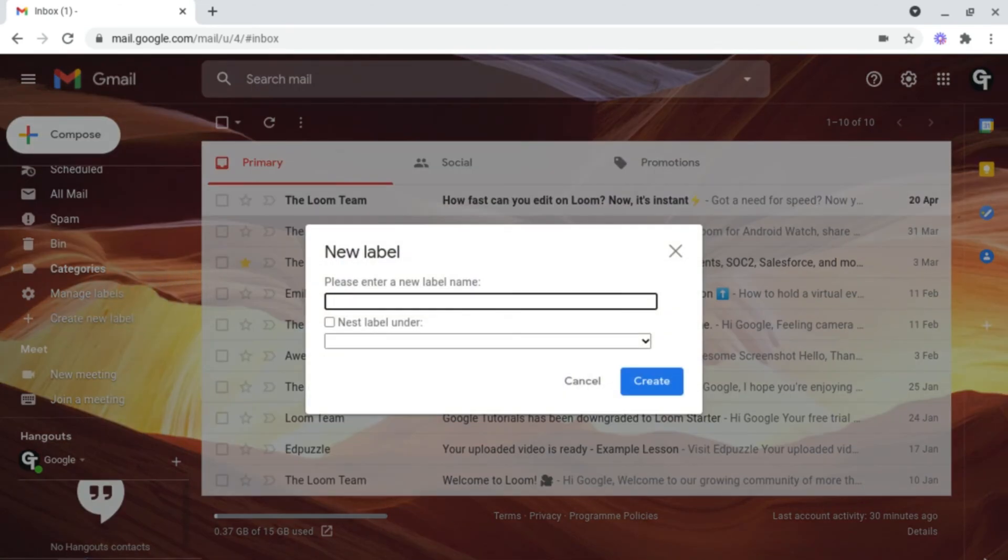Following this, name your label. And then once you're happy with this, click the blue create button at the bottom right.